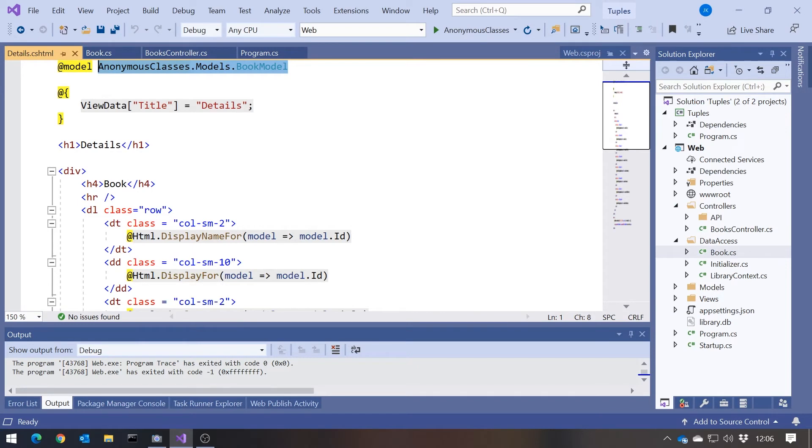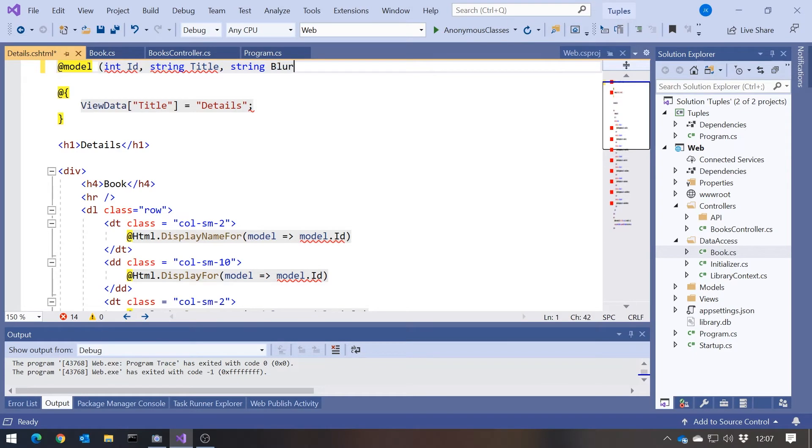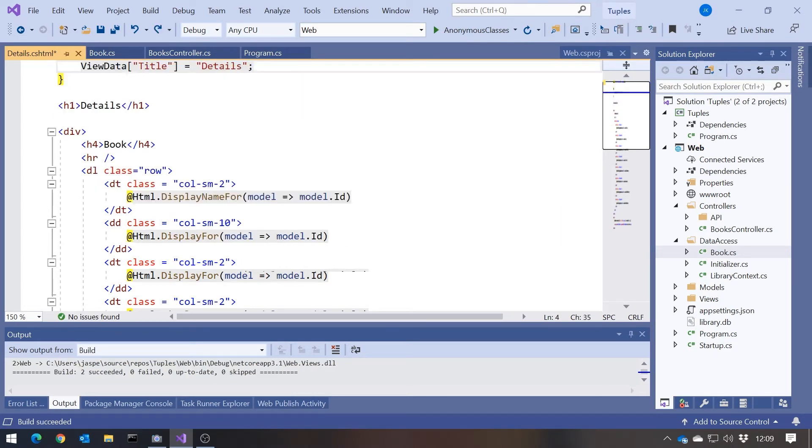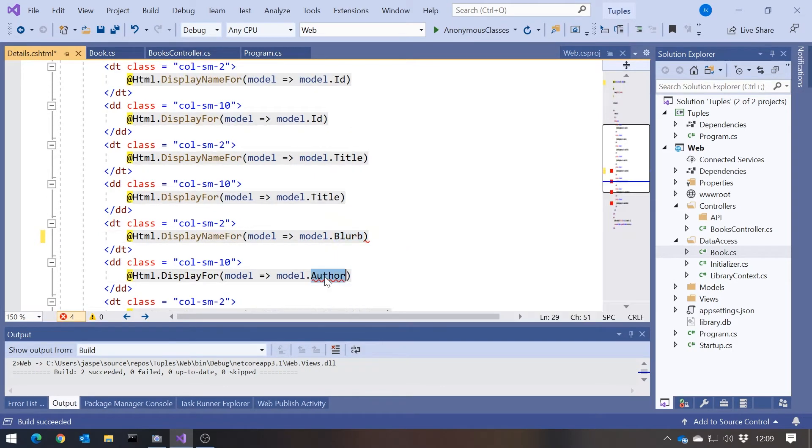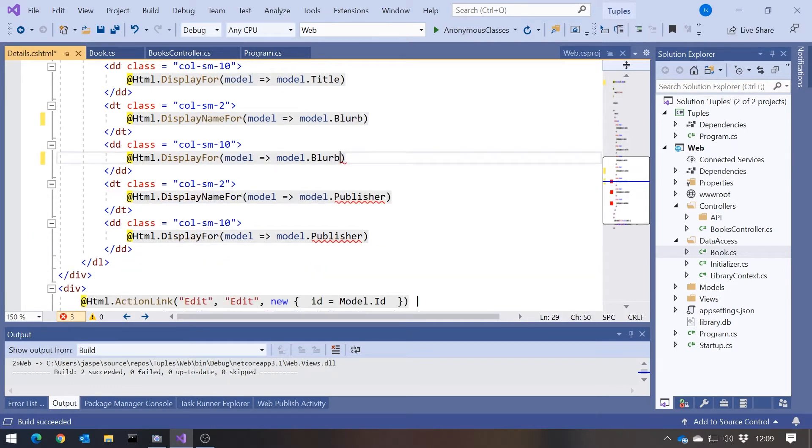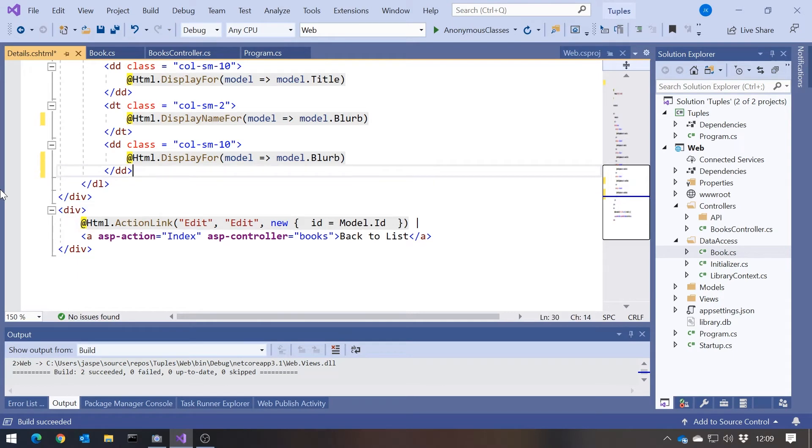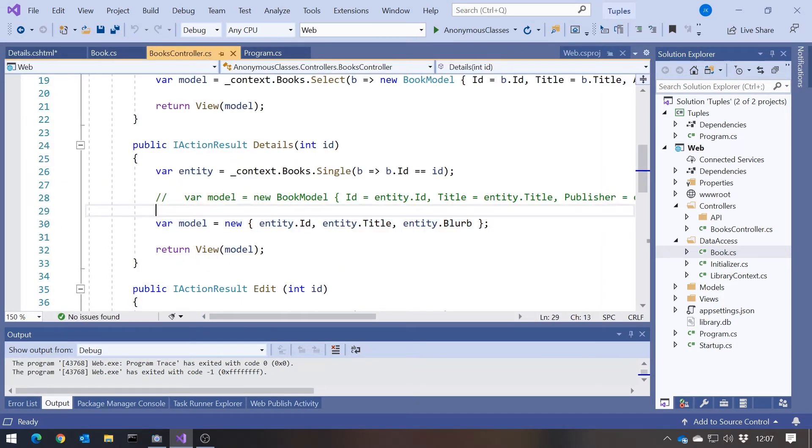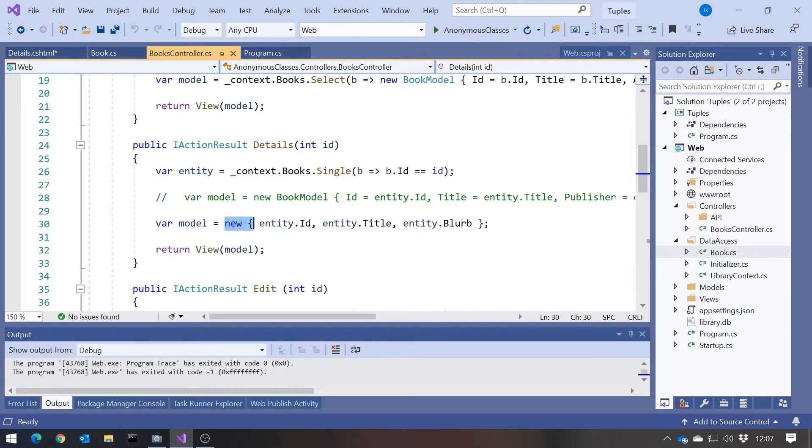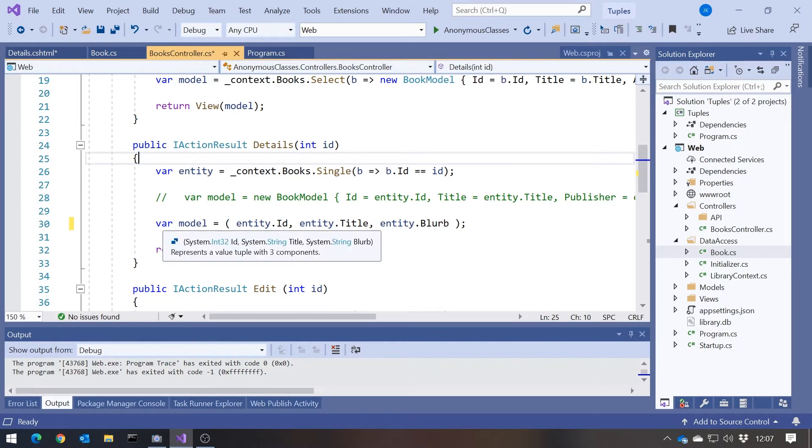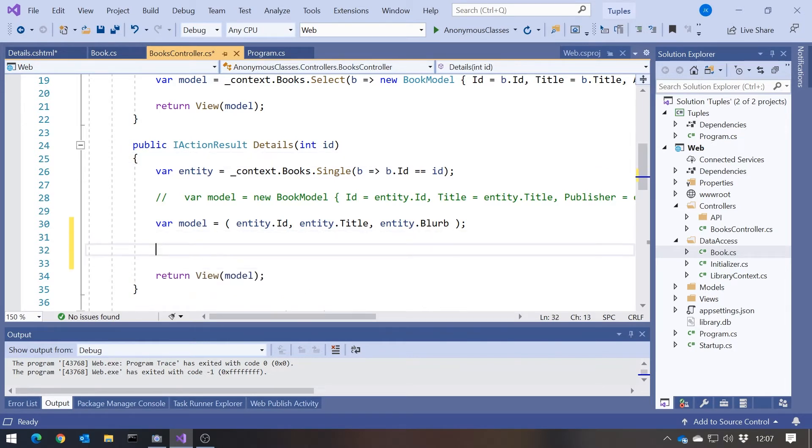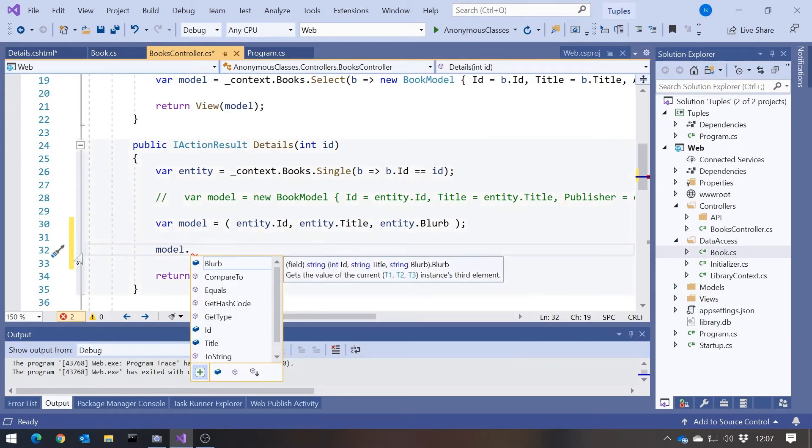So let's change that to using a tuple. So in here, let's make the change here first. Let's say the model is simply going to be int id, string title, and string blurb. So there's our model as a tuple. And then having done that, we obviously no longer have author, so we'll change that to our blurb. We also no longer have the publisher, so we'll just delete that. And then back in our controller, what I'm going to do here is just that. And once again, just like with an anonymous type, because I've initialized this from properties of another object, id, title and blurb, it works out that the names of the properties on the tuple should be id, title and blurb. So that works really neatly.